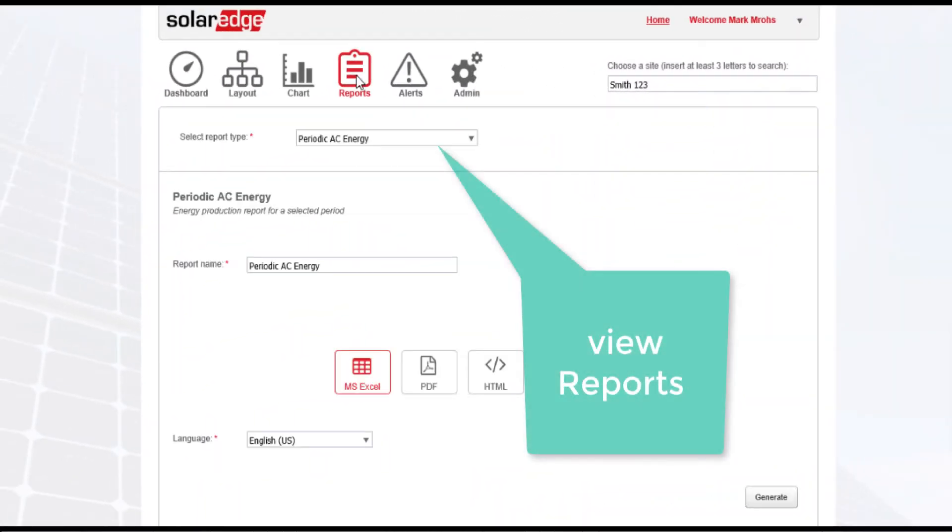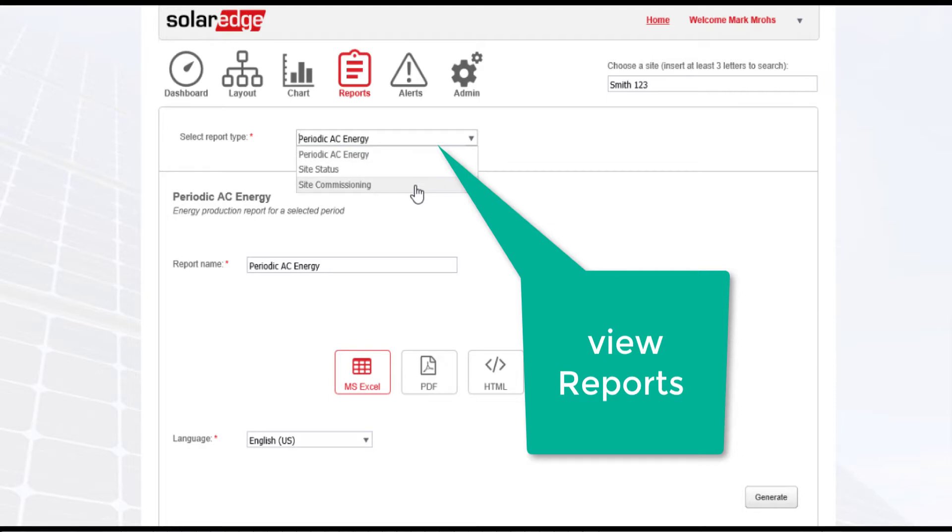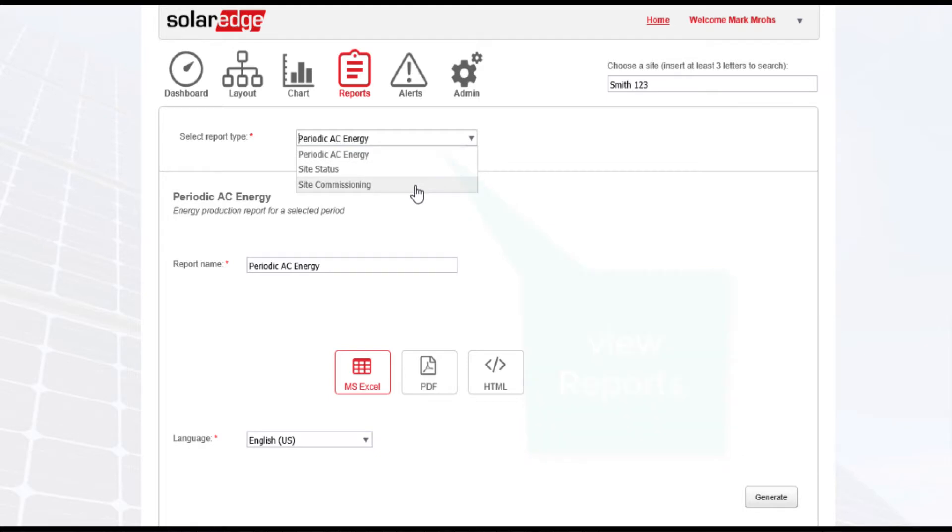in our reports view. We can select our report type. In this case, we're selecting a site commissioning report.